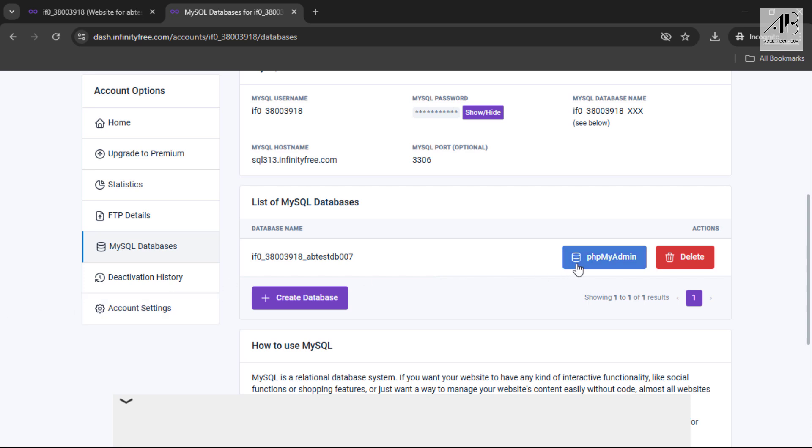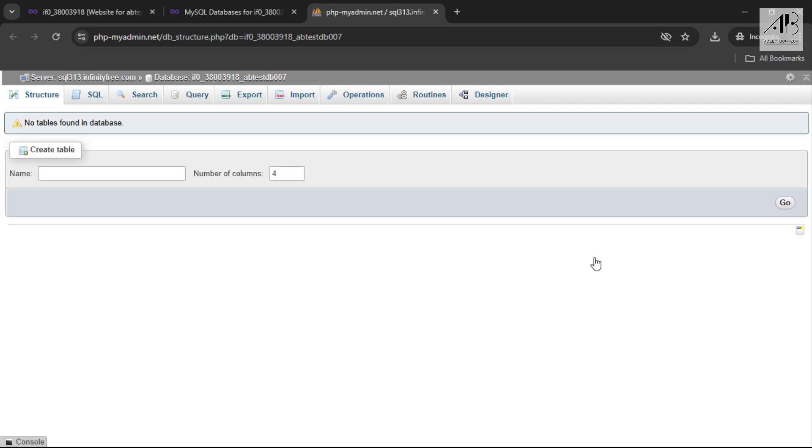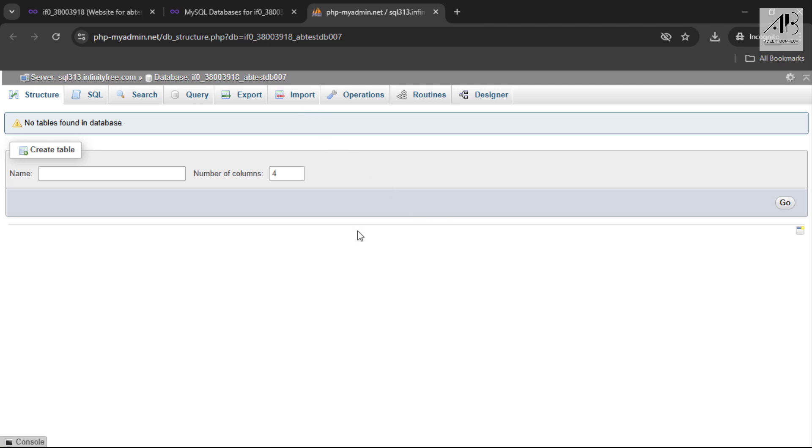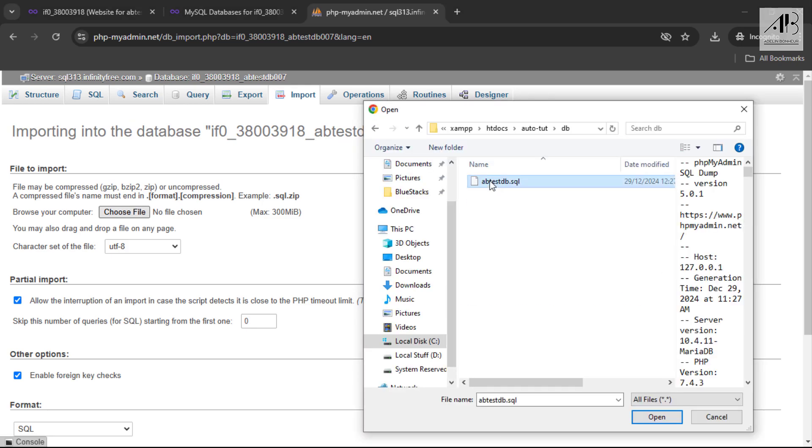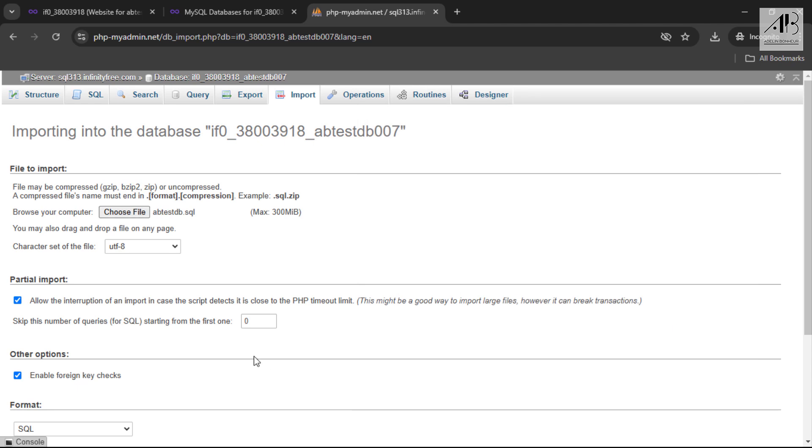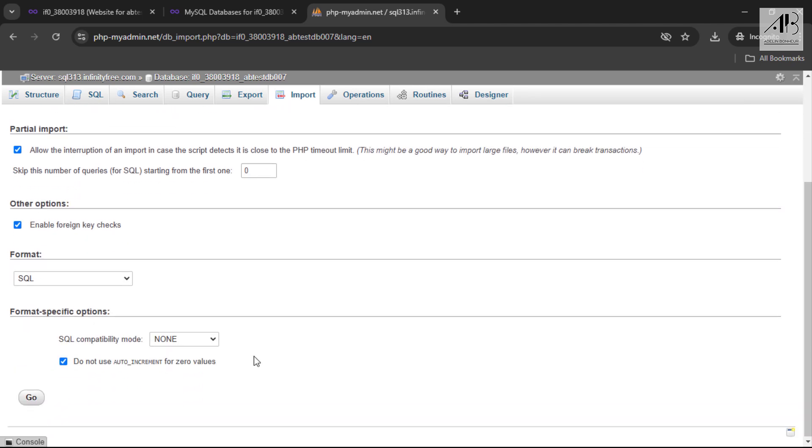Click on phpMyAdmin. For this tutorial, I won't create database tables because I already have a database. Instead, I'll import the database for my website. If you're unfamiliar with importing and exporting databases, check out my previous video; the link is in the description. Click on import. Click choose file, select your database file, click open. Click on go.